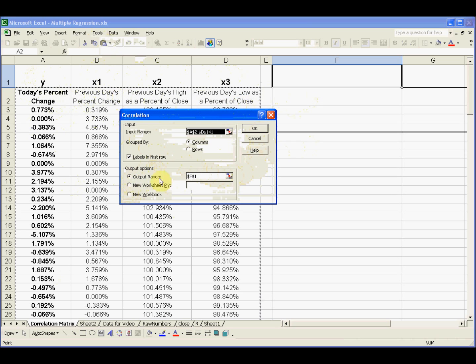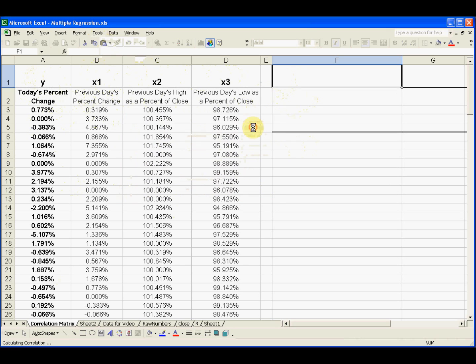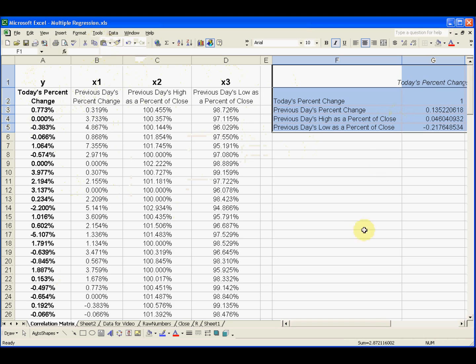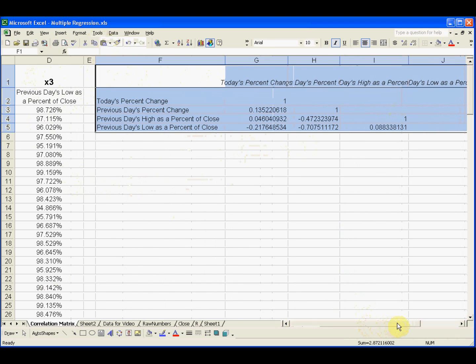The output range I'm going to start in F1, cell F1. So I'll say OK, and I've got this output and it gives us a matrix.